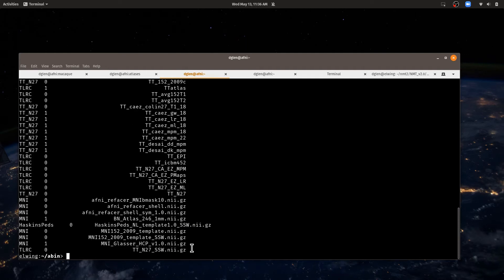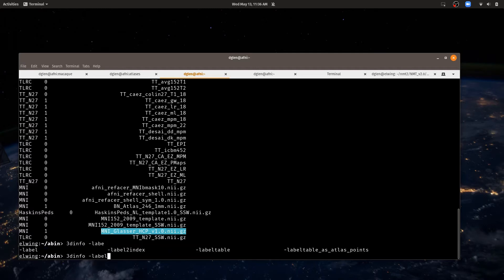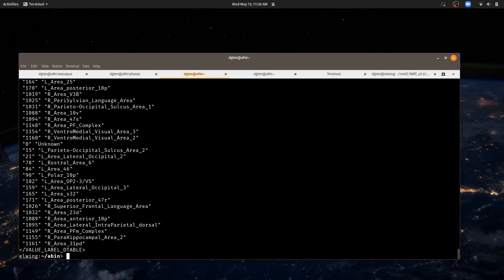So we can pick any one of these and do 3Dinfo on that. And here we can say we may want the label table. So I hit tab complete to give me the choices of options that start with label. And these will show me all the labels that are in that atlas. That's one of the ways that labels are stored in atlases.